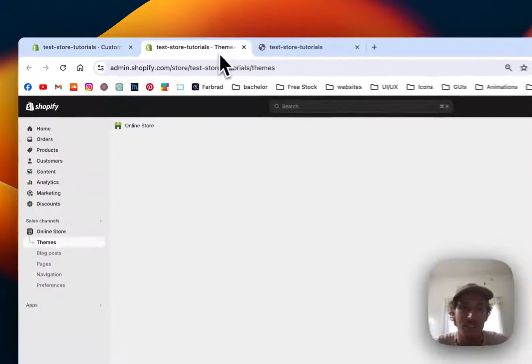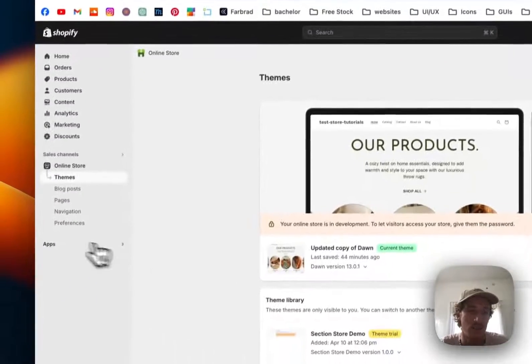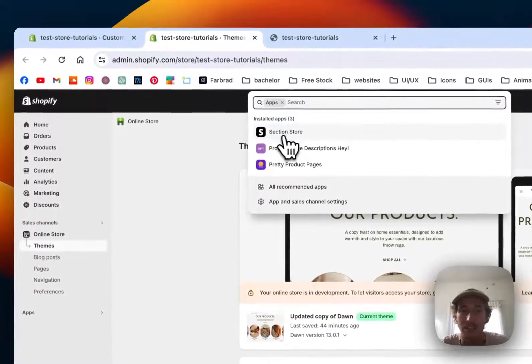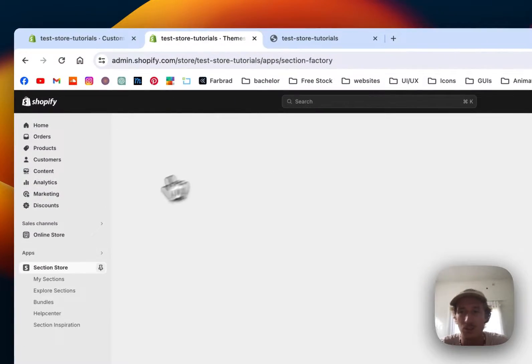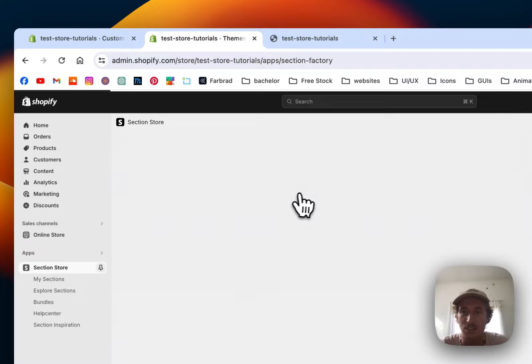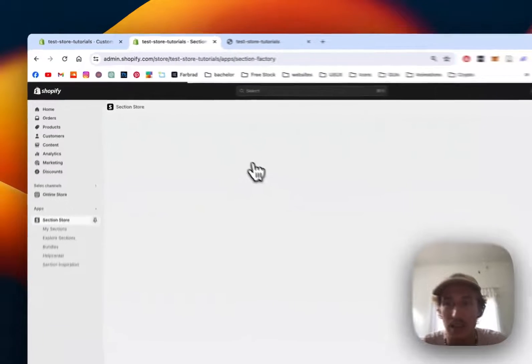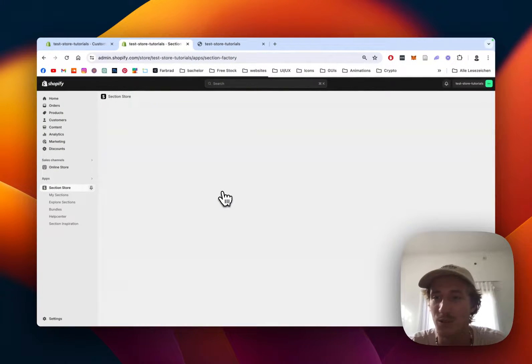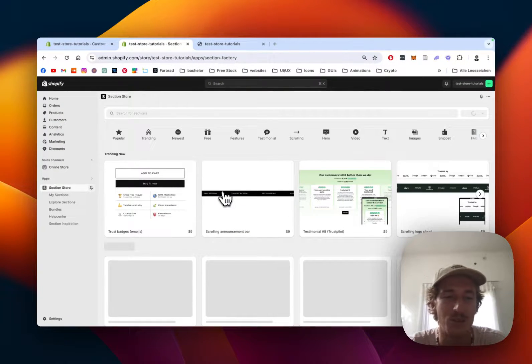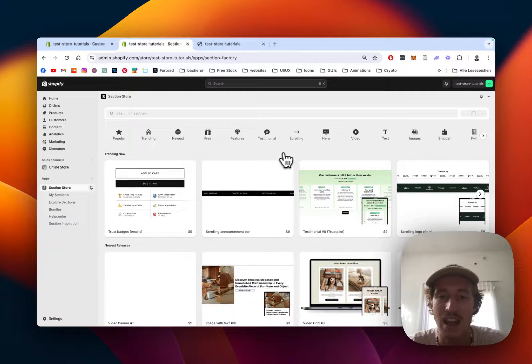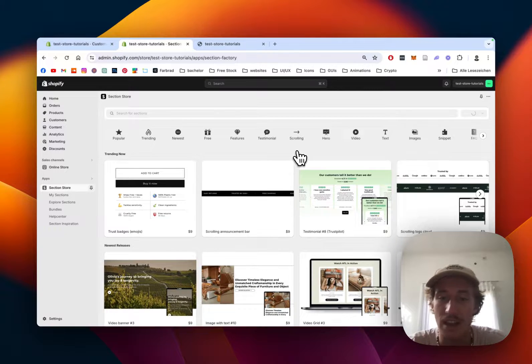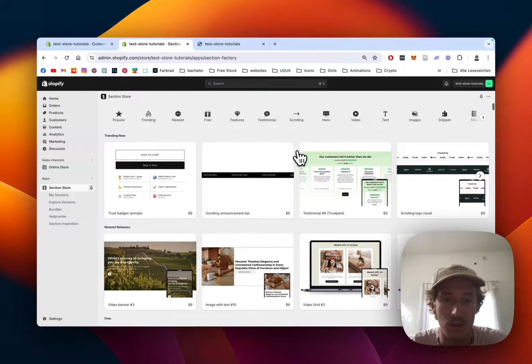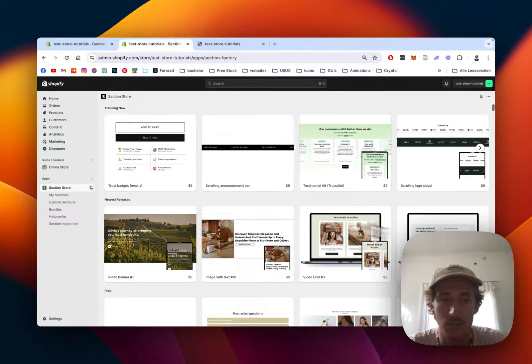First thing I did for this is that I headed over to the Shopify App Store where I got the Section Store app. Section Store is a component library with over 200 fully customizable Shopify exclusive components and you can get the one we've just been looking at right here.